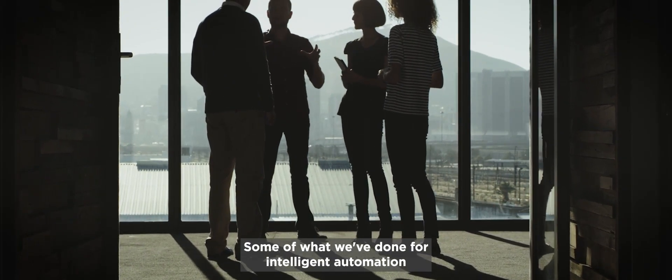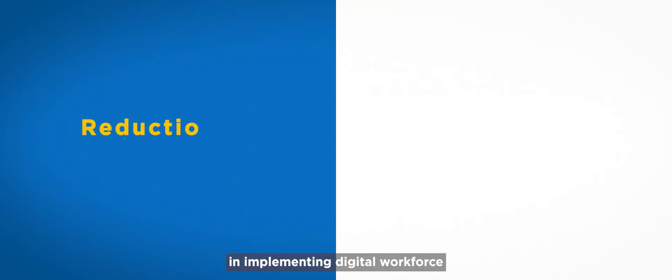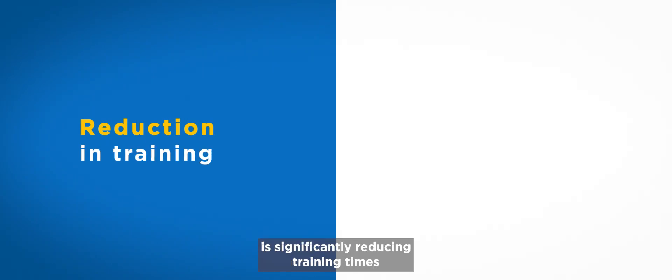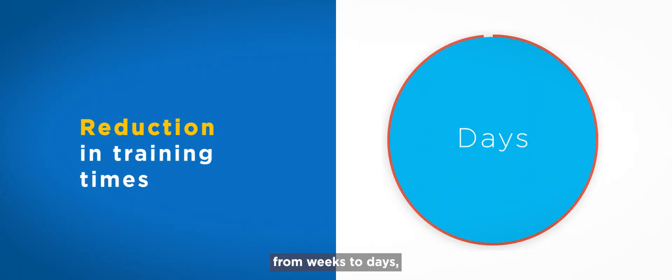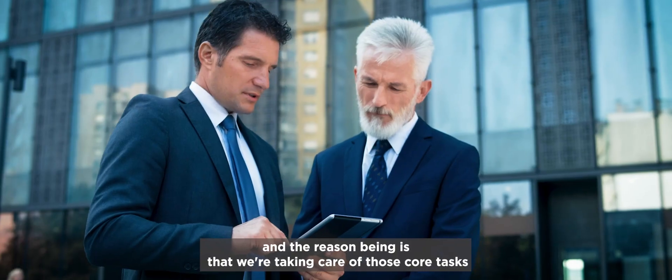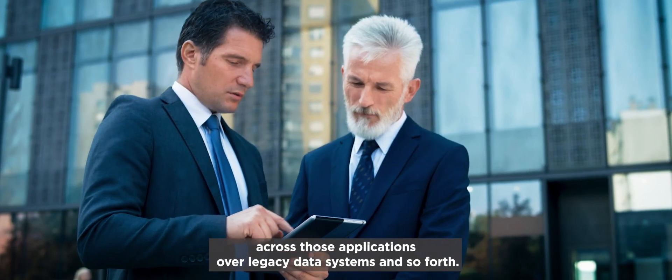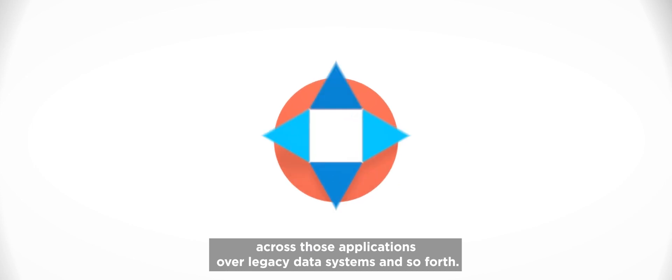So some of what we've done from an intelligent automation and implementing digital workforce is significantly reducing training time from weeks to days. And the reason being is that we're taking care of those tasks across those applications or legacy data systems.